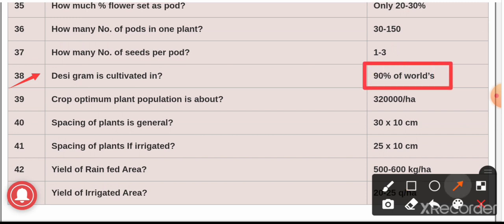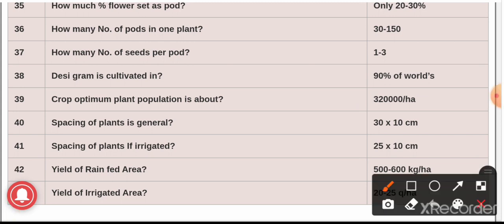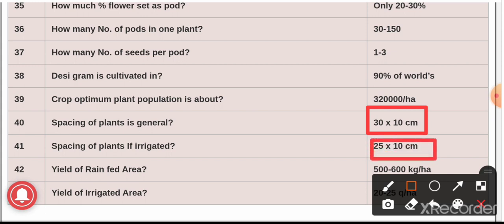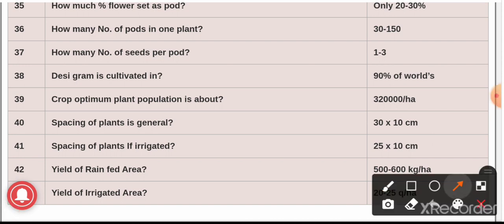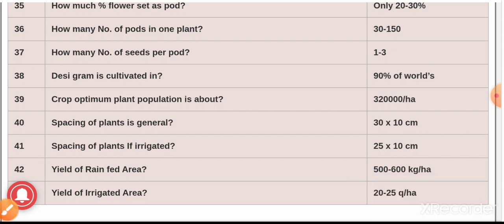Question number thirty-nine: the optimum plant population is 333,333 plants per hectare. Question number forty: the spacing in rainfed conditions is 30 × 10 cm, whereas in irrigated conditions it is 25 × 10 cm. The yield in rainfed area is 500 to 600 kg per hectare, whereas the yield in irrigated area is 20 to 25 quintals per hectare.